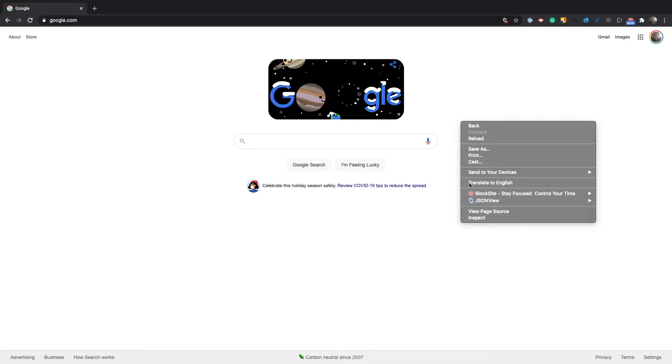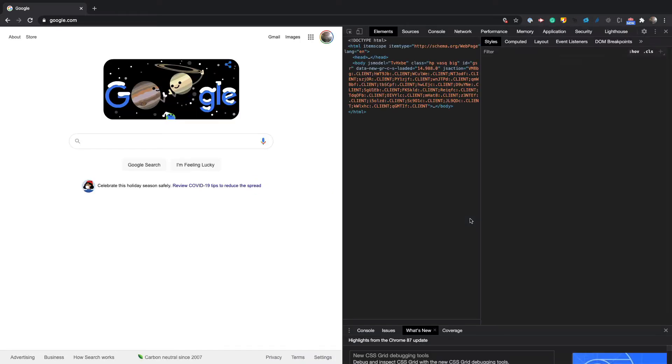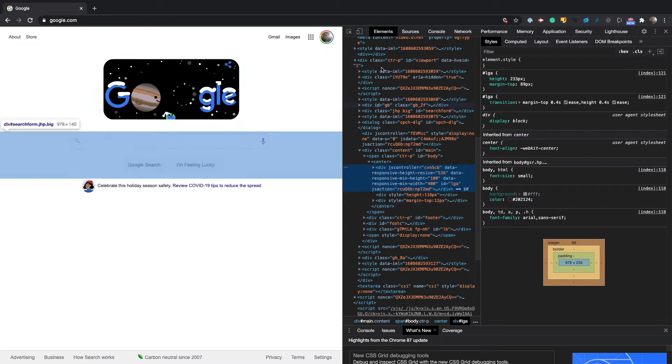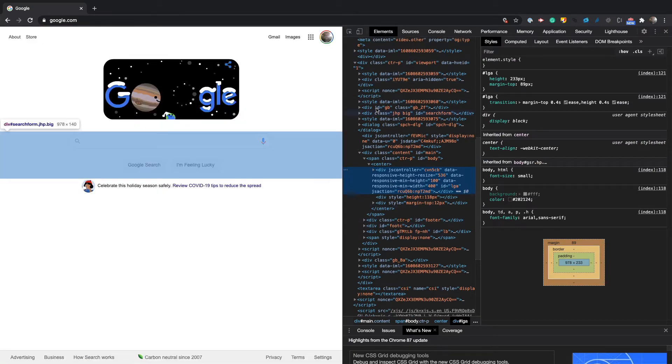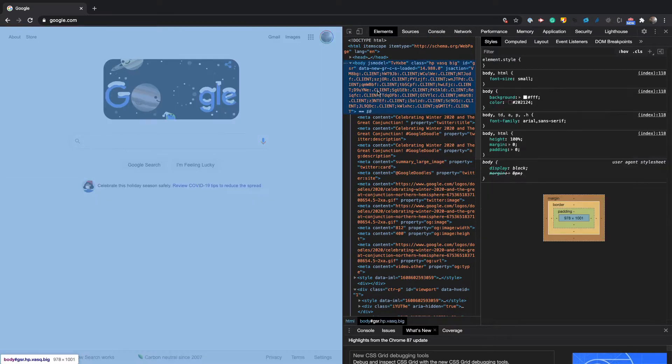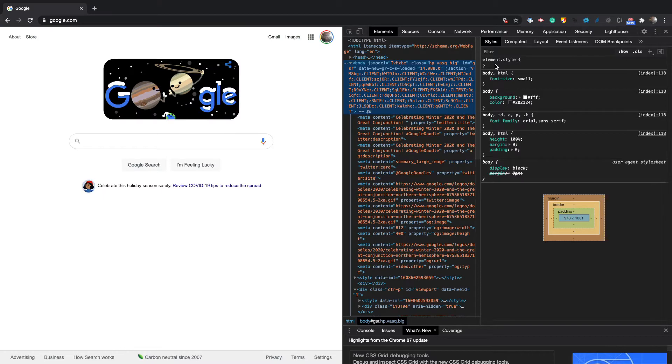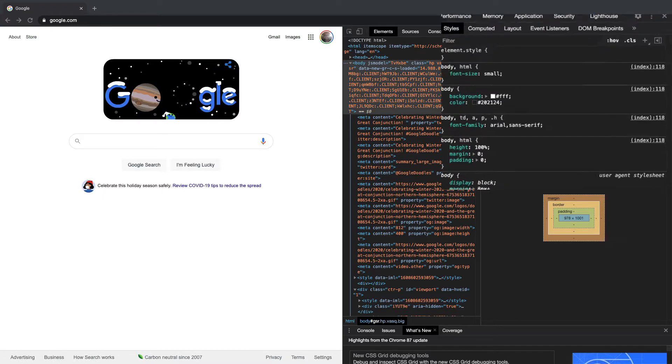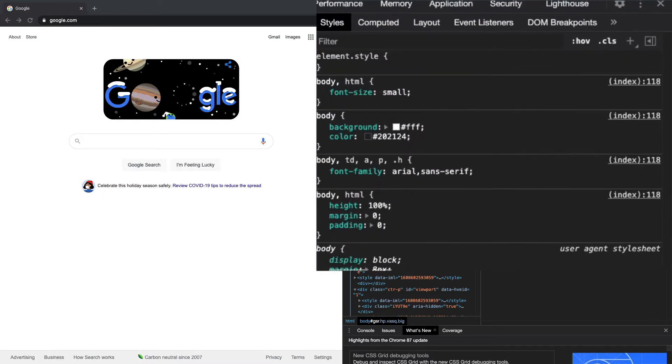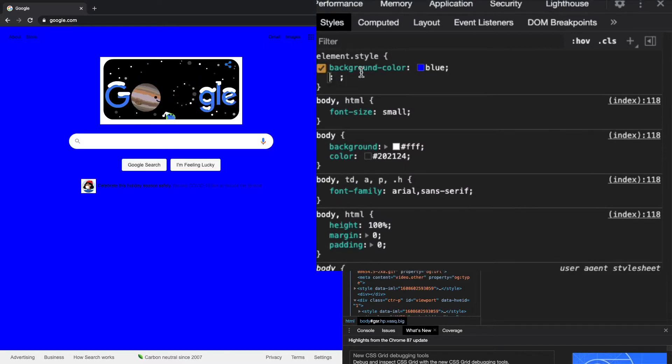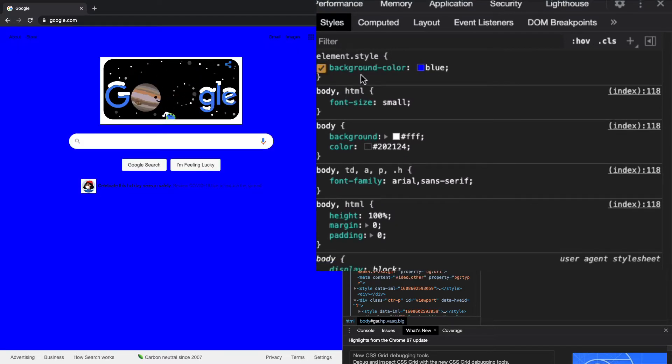I'm going to right click and then click inspect, which will give me a view to inspect all the elements. Then I'm going to select the body tag and write in custom styles. I'm going to copy the background-color blue and paste that in, and you can see now the background color is blue.